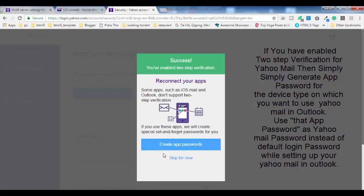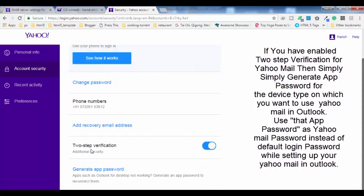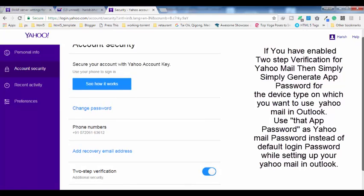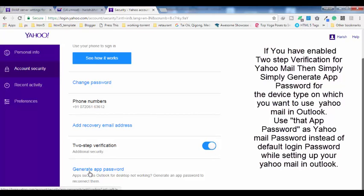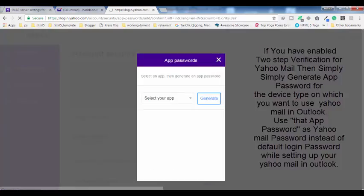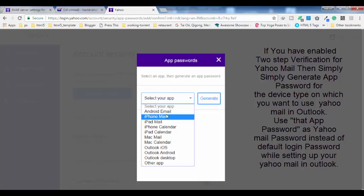I've activated two-step verification. When you activate this you will see this window — for now I'm going to skip it. So the first thing you must ensure is that the 'Allow less secure apps' option is activated. The second thing: if you have two-step verification activated, you have to click on 'Generate app password' before setting up Outlook — before setting up your Yahoo Mail into Outlook.